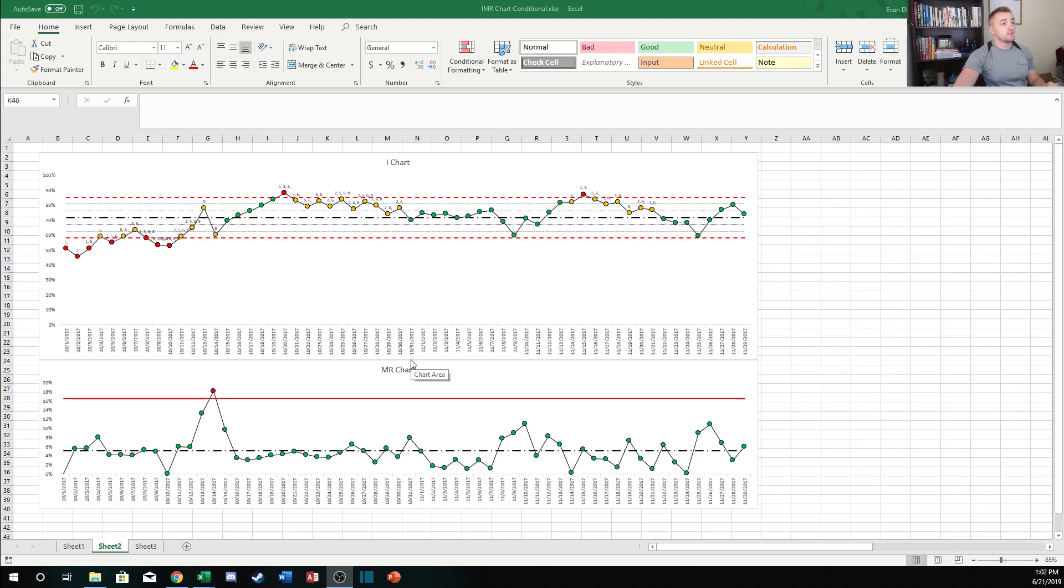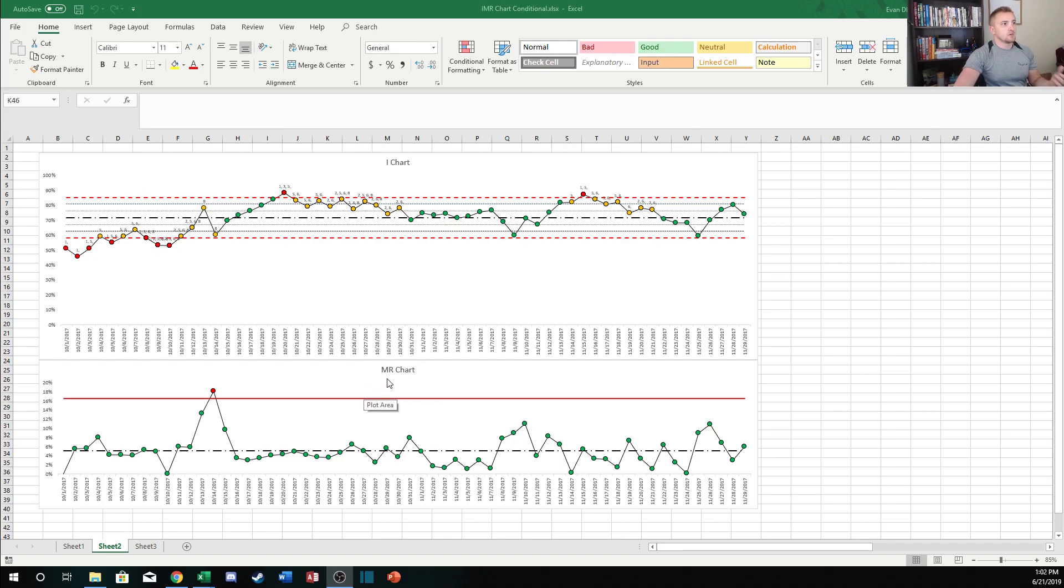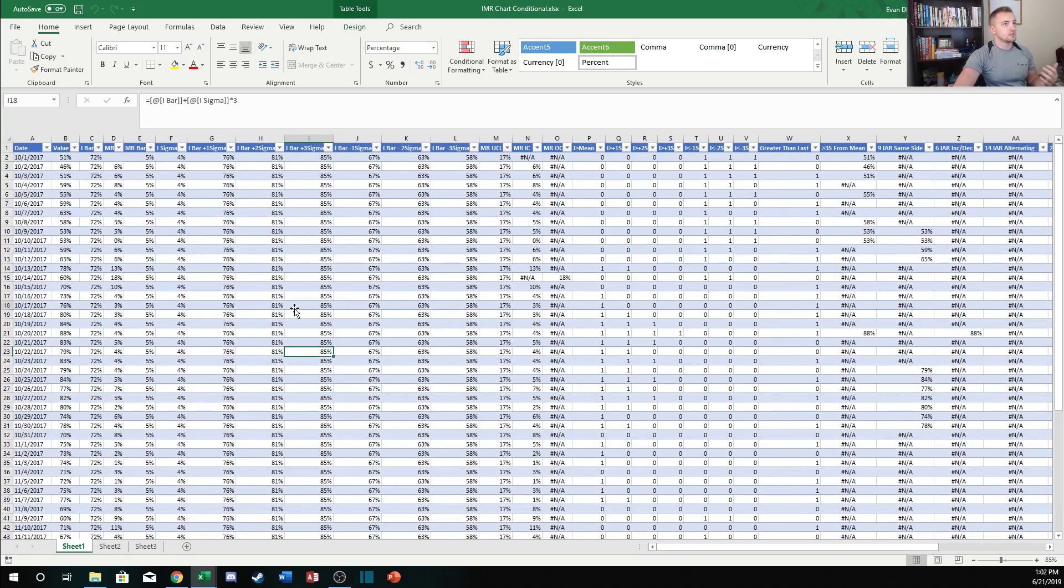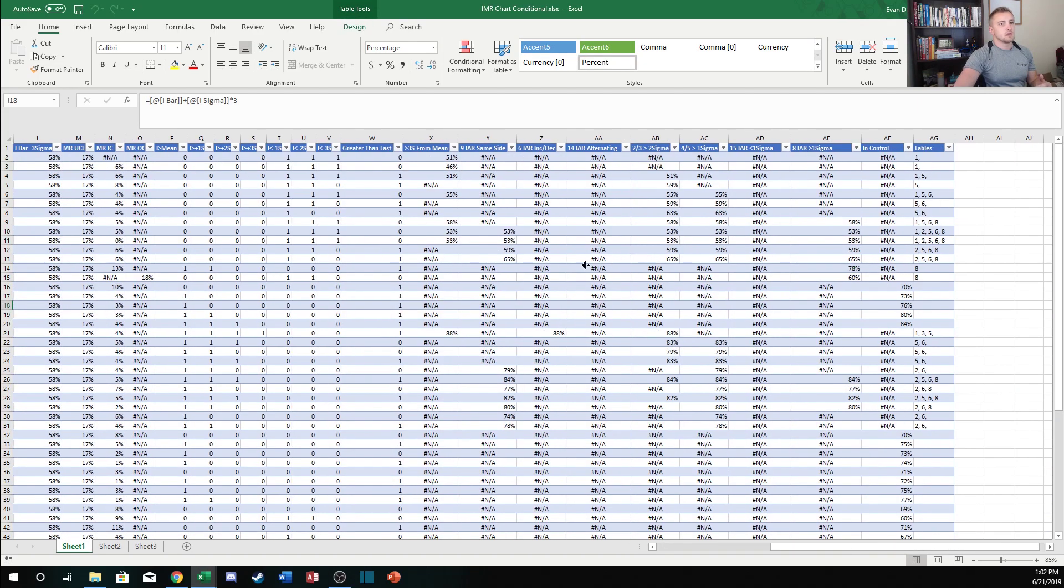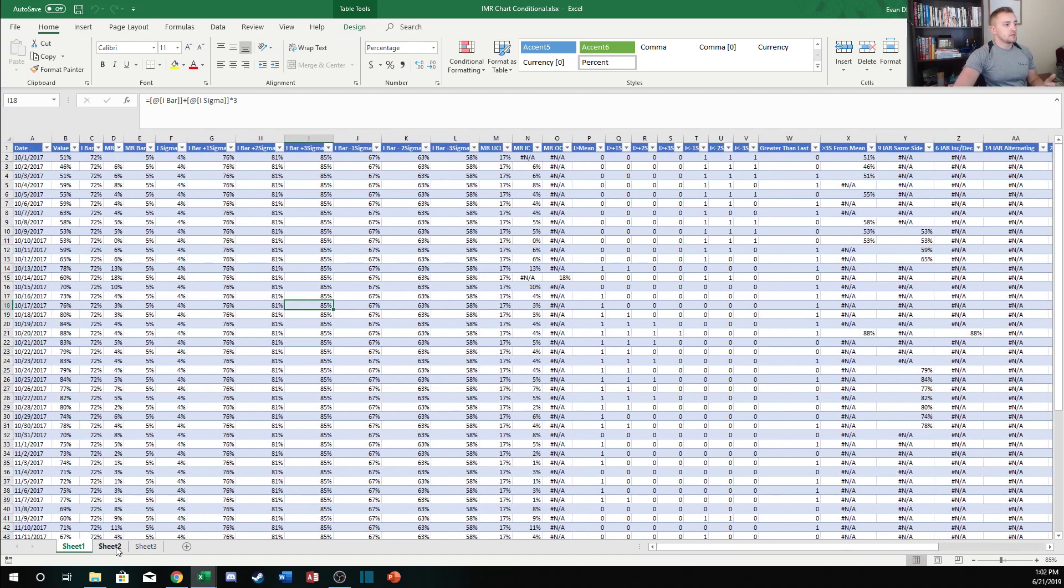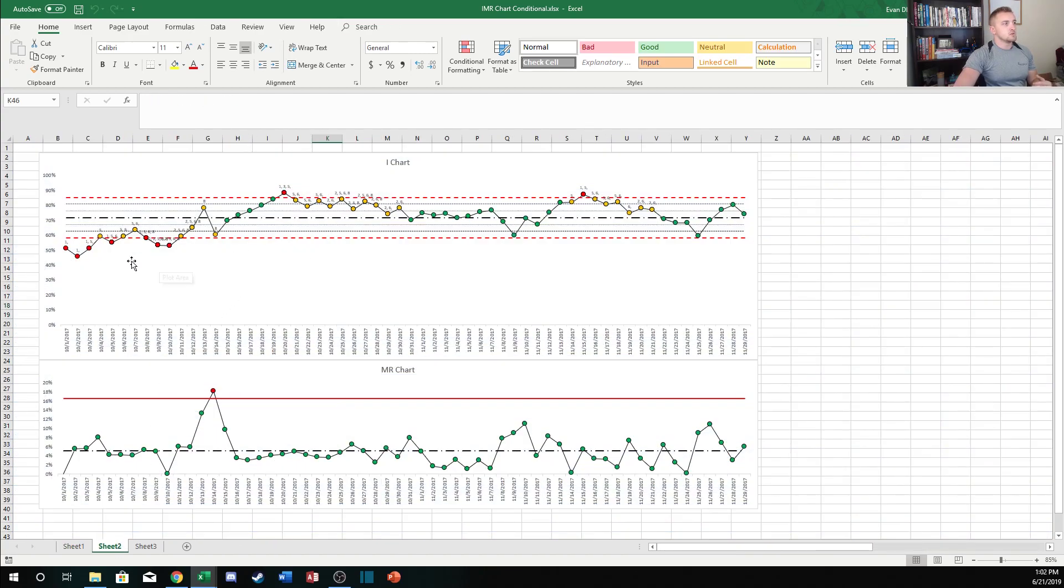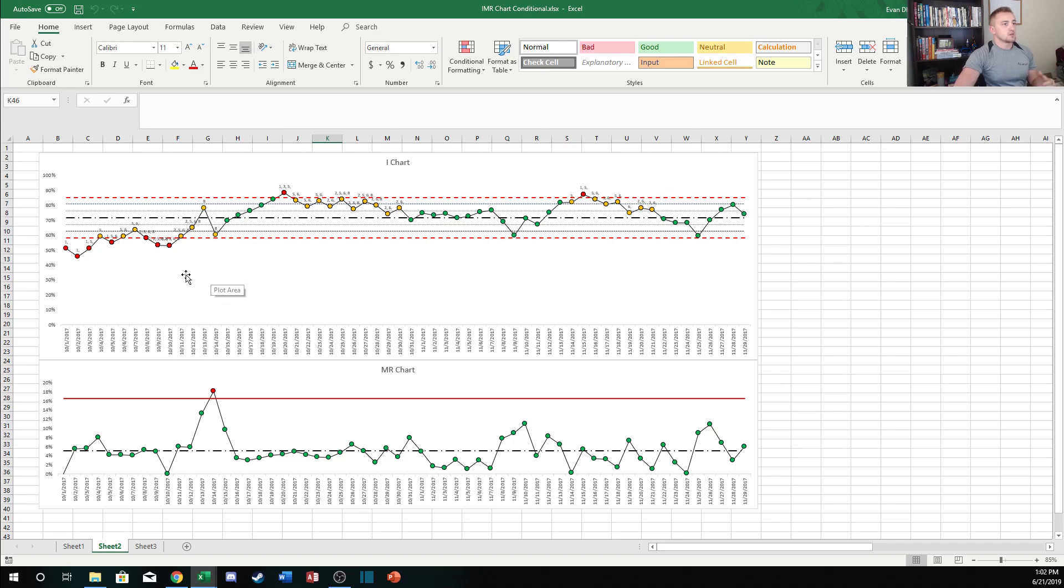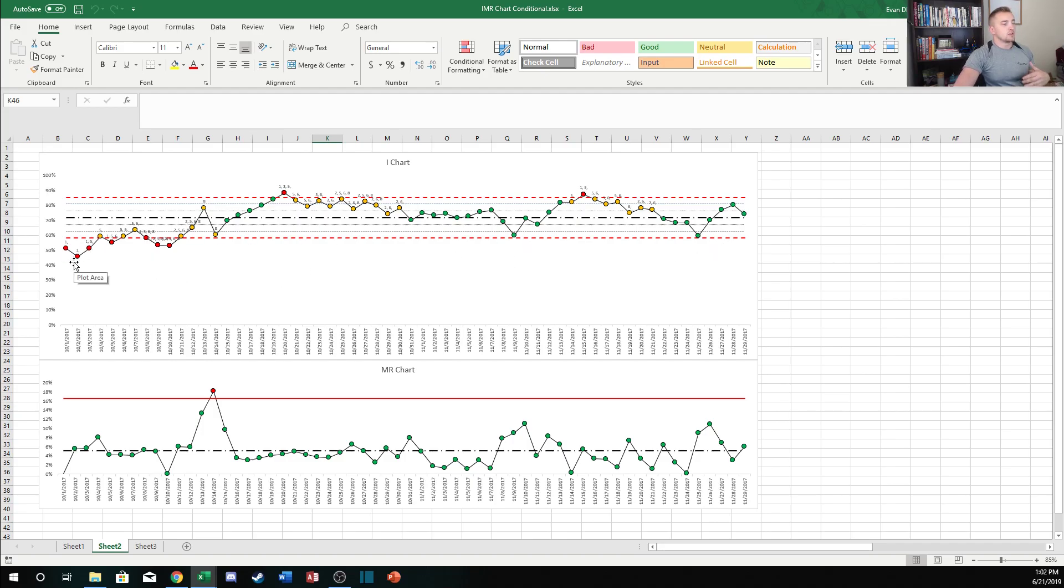Hey everyone and welcome back to the engineering toolbox channel. I want to continue talking about control charting. Up until this point we've been working with I charts and MR charts, and we made this chart and table with all these formulas that were used to create this chart which conditionally formats based on the data entered into the table. This can work really well as a template that you can just drop any data set into.